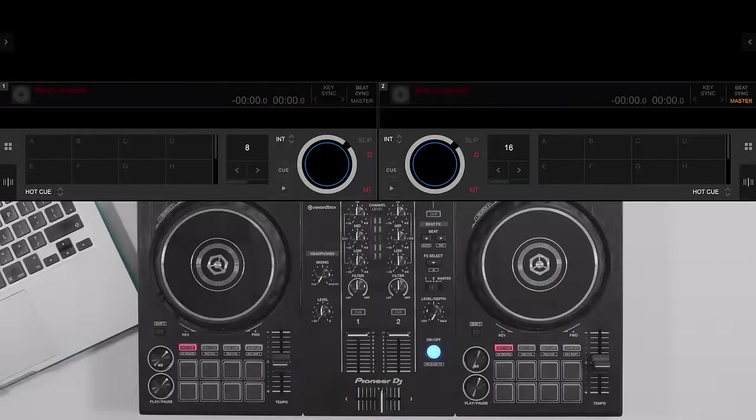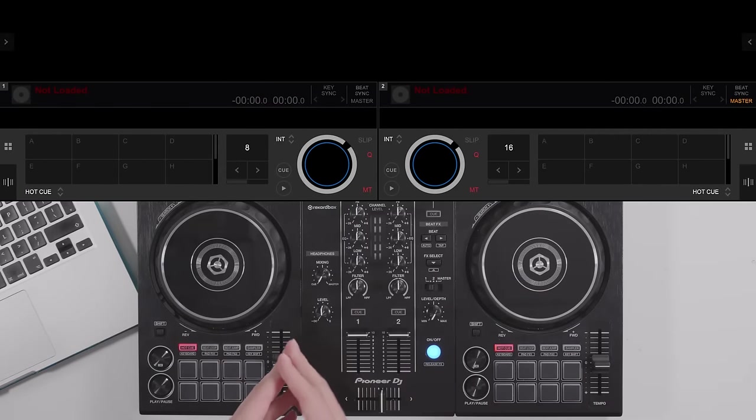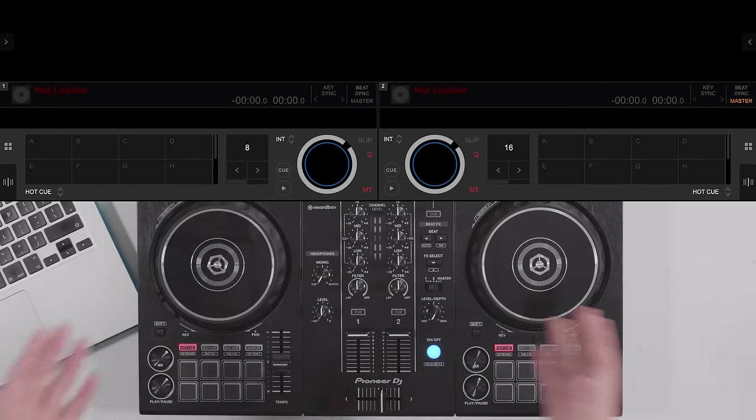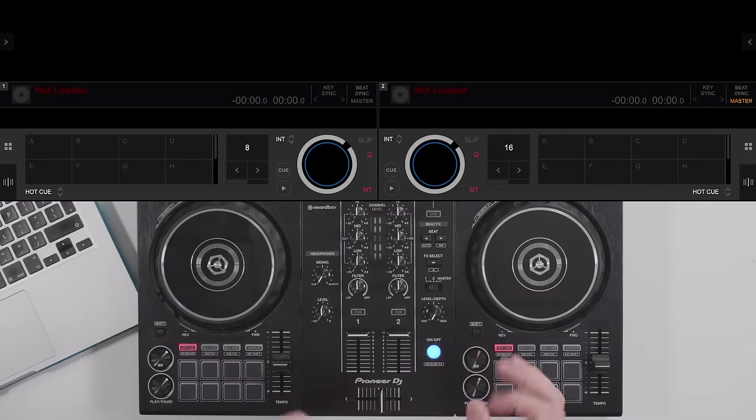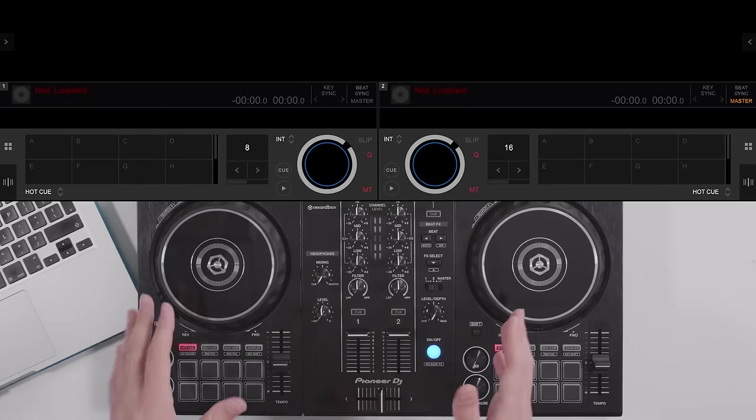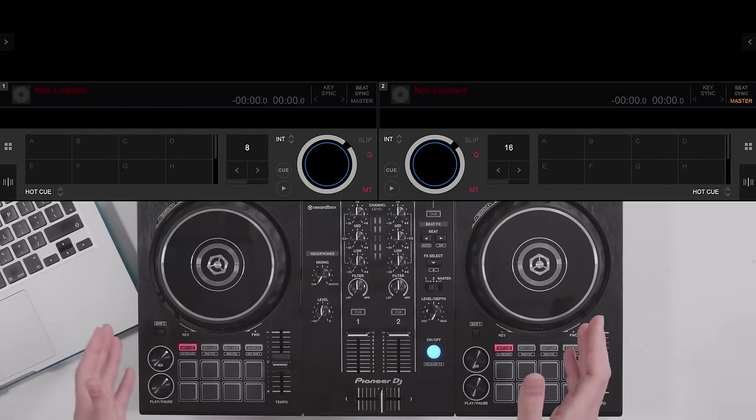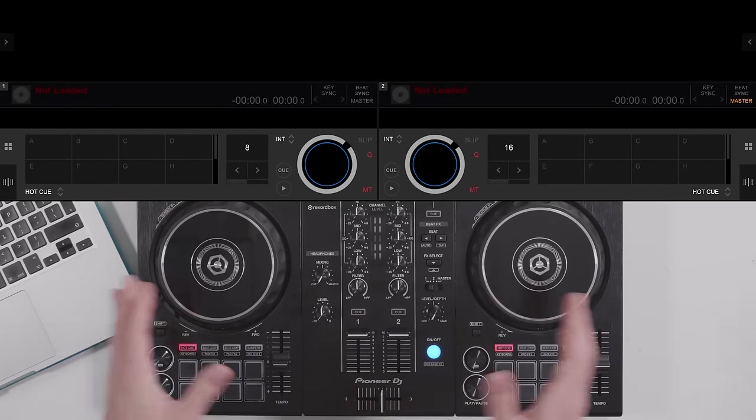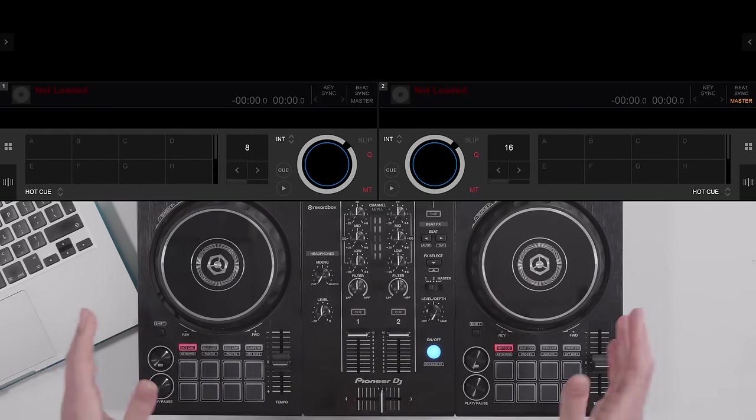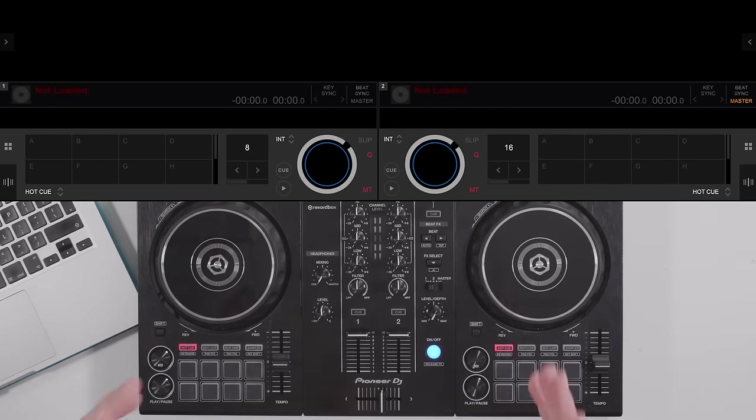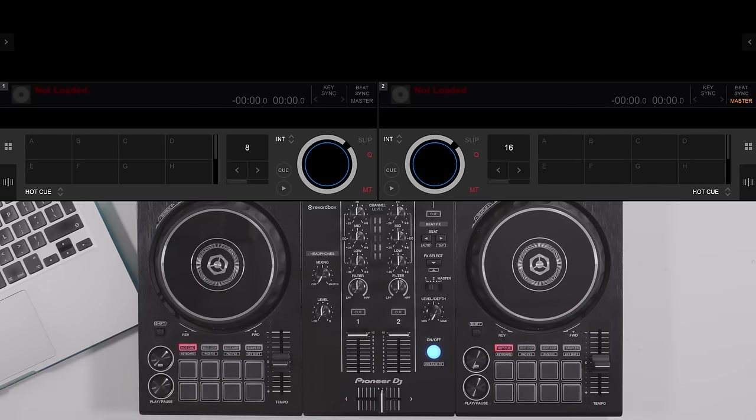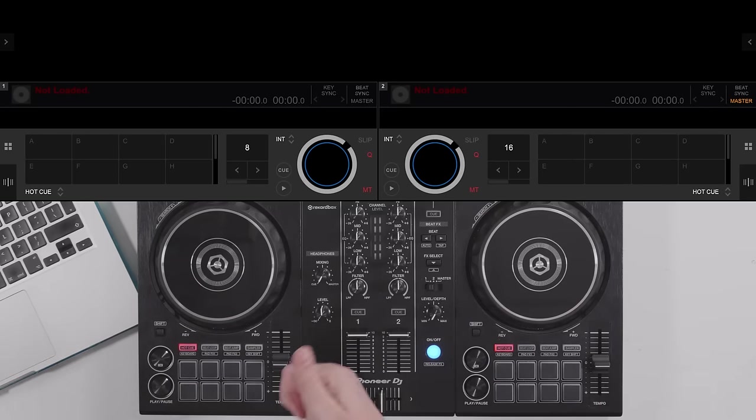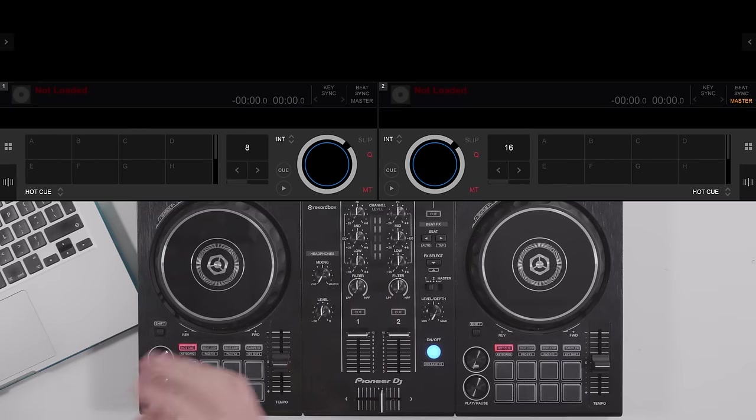It's well worth understanding what mixing in key actually is and the theory behind it before trying to apply it in your DJ sets. We've got a whole article on exactly what it is to explain the theory behind it, so click the link if you don't have a clue what mixing in key is. But once you understand, now let's look in the Rekordbox software. First, how to analyze the keys, and then how to find tracks that will match and mix in key.